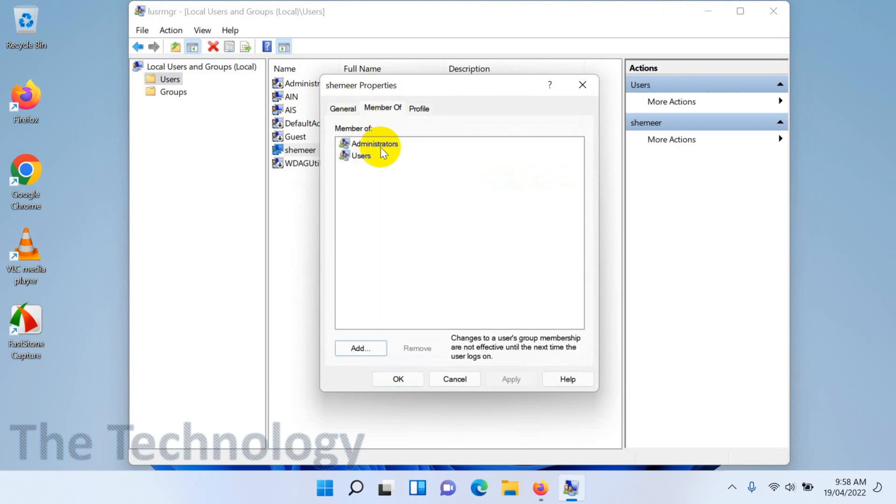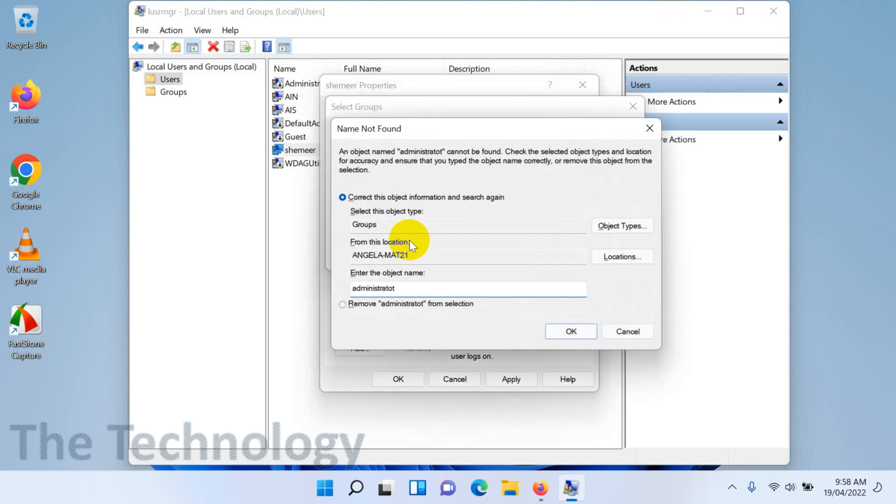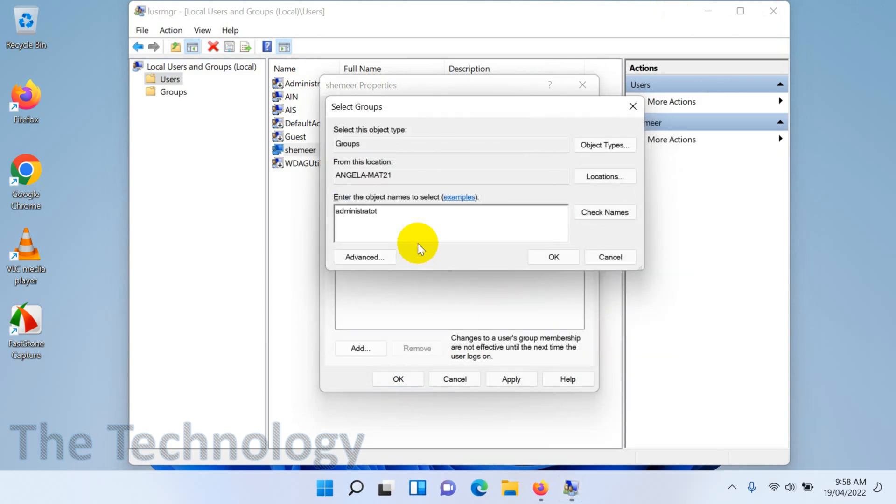You can simply remove this person or this account from the administrator and you can add the user in administrator group by clicking on add.